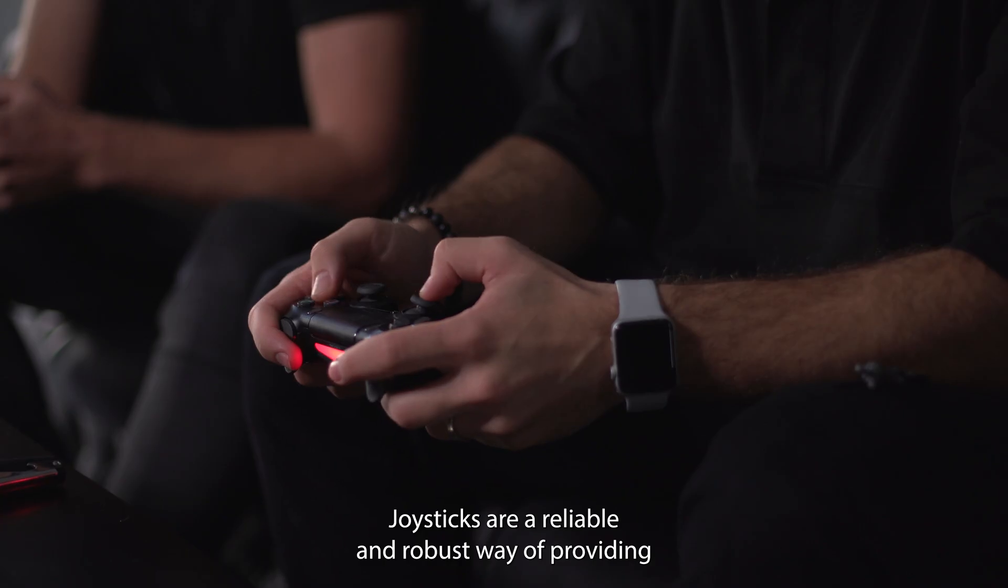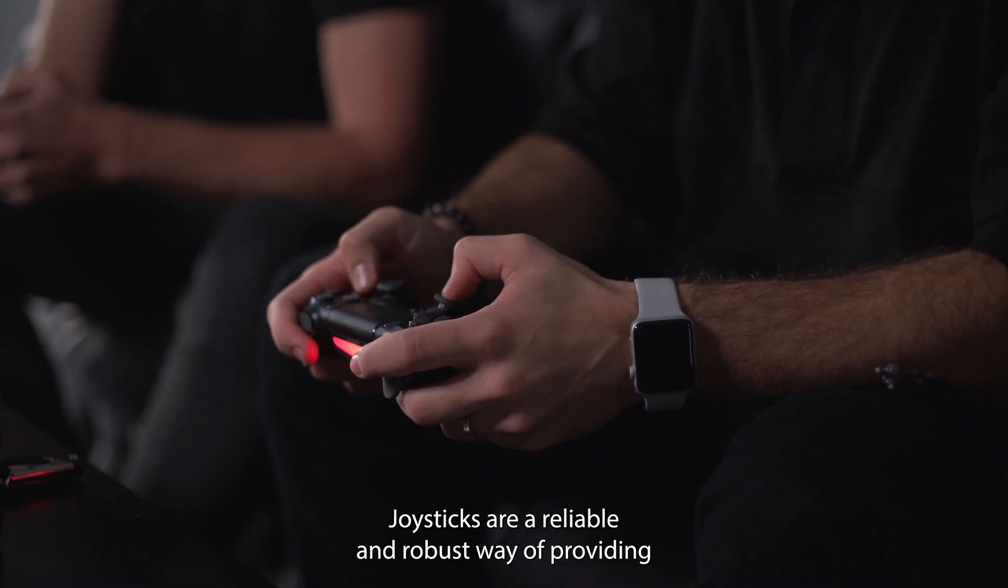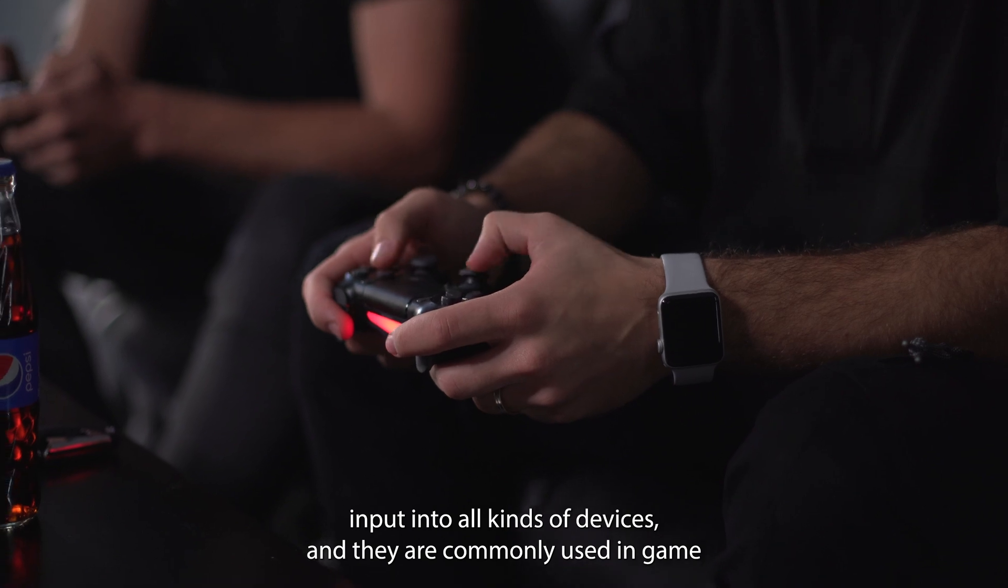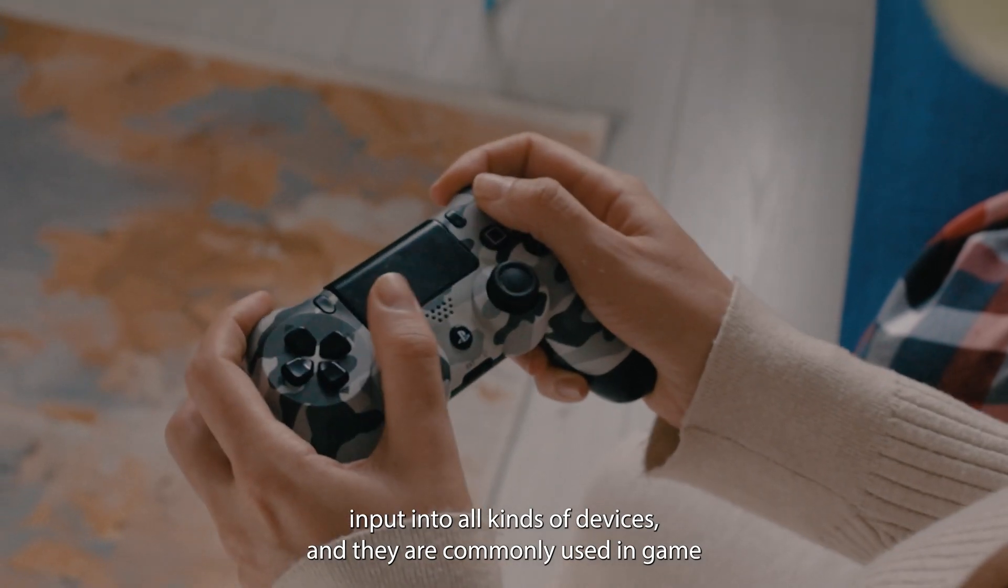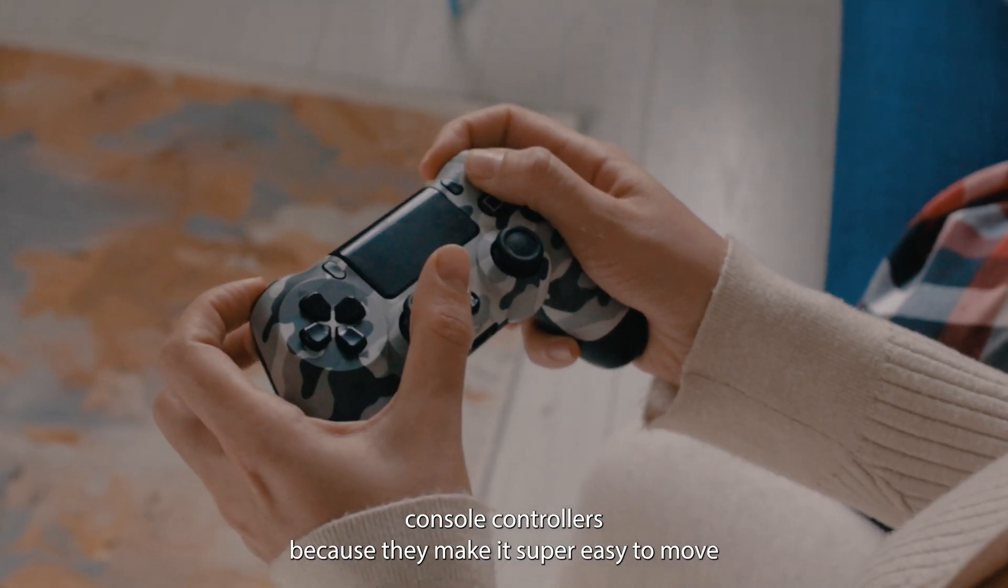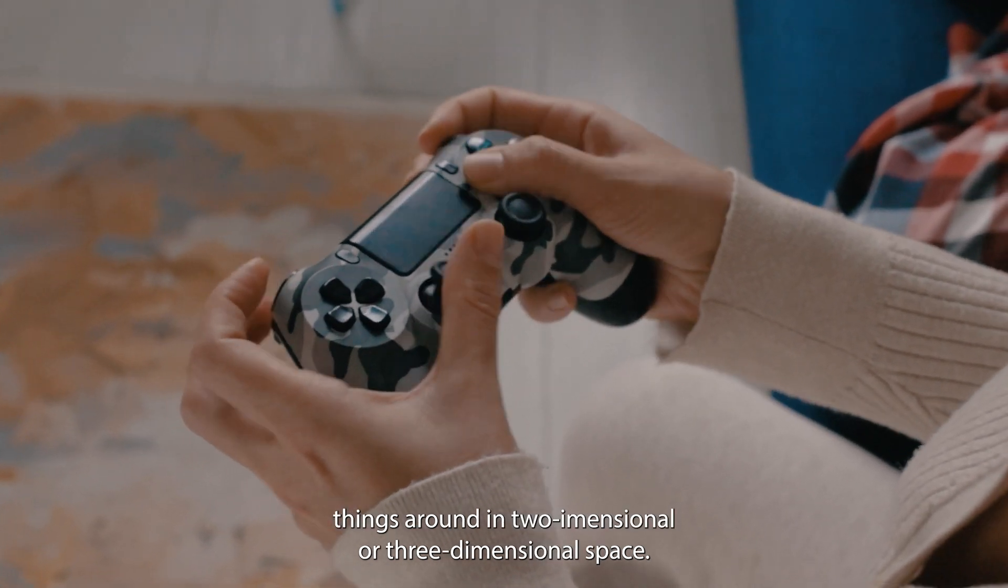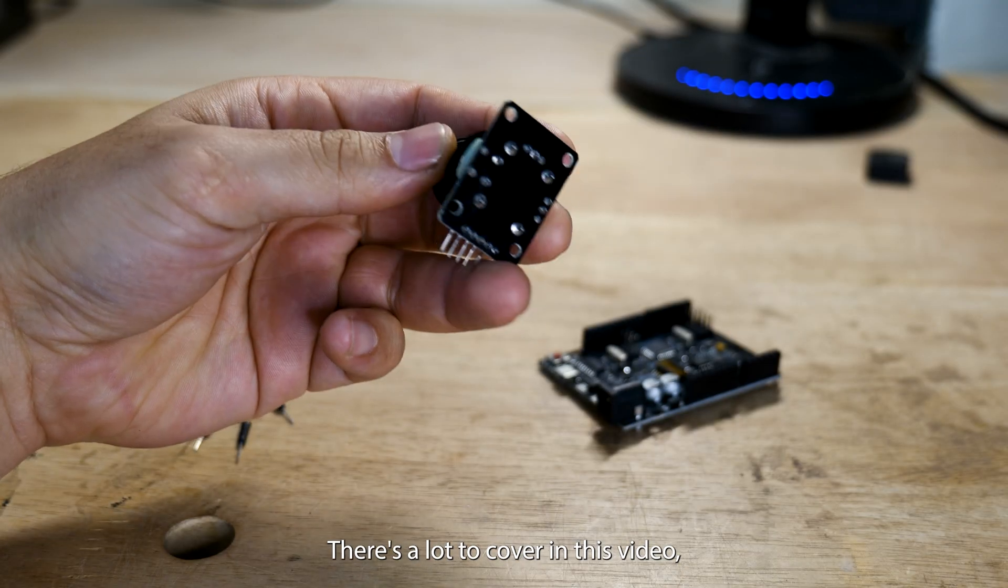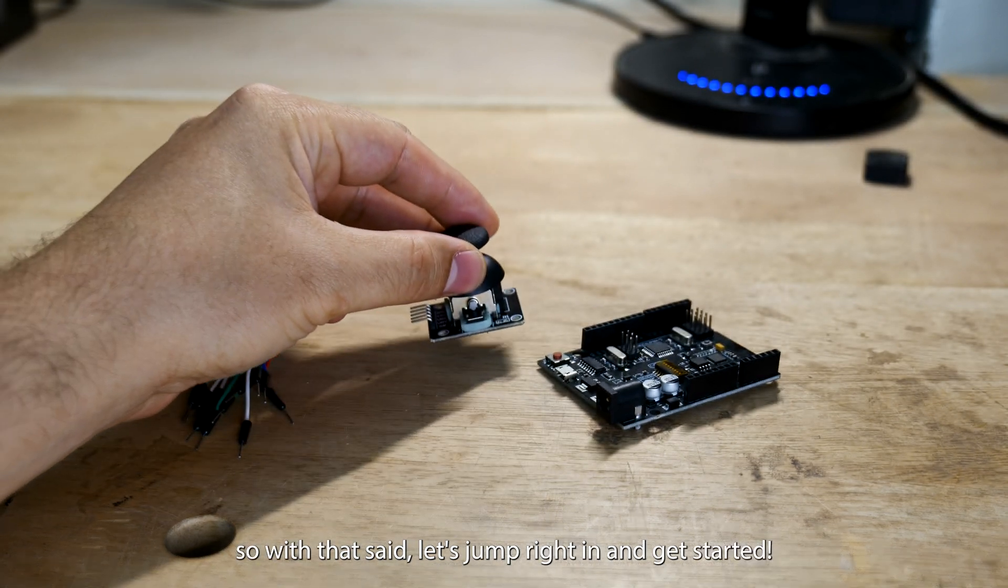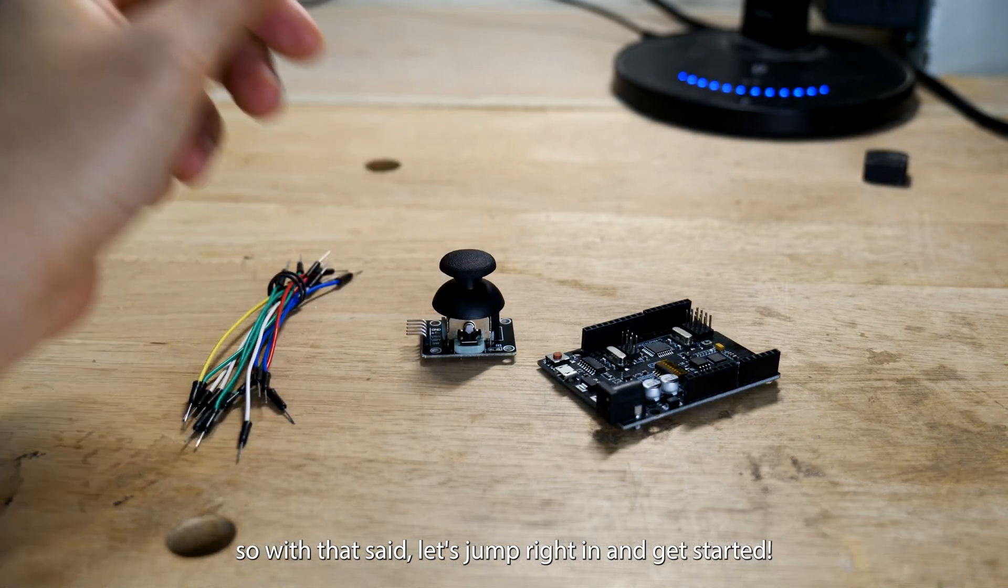Joysticks are a reliable and robust way of providing input into all kinds of devices and they are commonly used in game console controllers because they make it super easy to move things around in two-dimensional or three-dimensional space. There's a lot to cover in this video so with that said let's jump right in and get started.